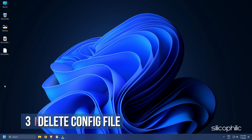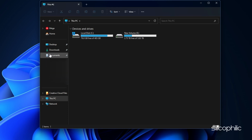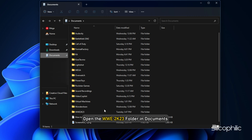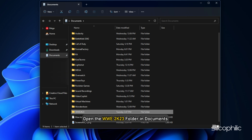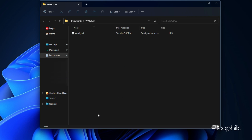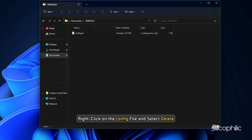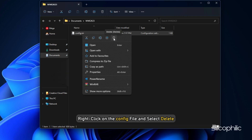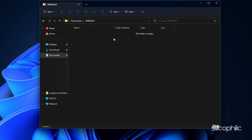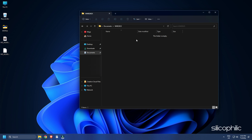Method 3. The next thing you can do is delete the config file to reset the settings. Open the WWE 2023 folder in Documents as in the earlier method. Right-click on the config file and select Delete. Run the game and it will automatically create a new config file.